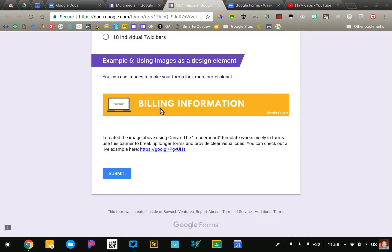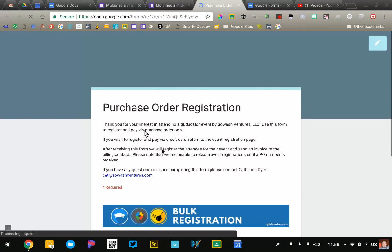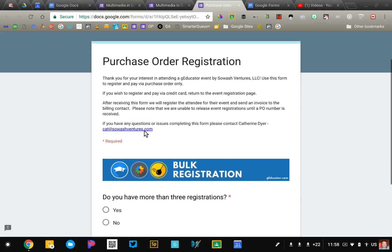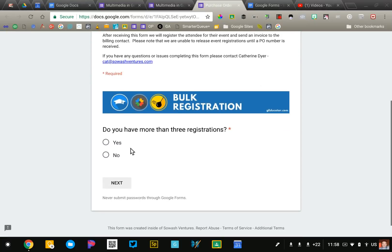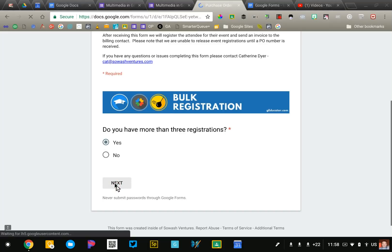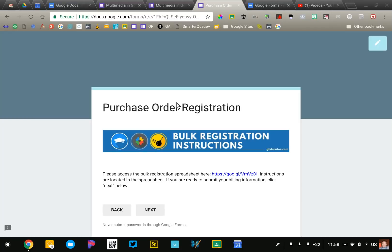I create these in Canva using their leaderboard template which is just a long narrow image. You can visit this example here to get more of an idea of how I do this. It just makes the form look very professional. As you can see, the image just again clearly communicates what I'm expecting and people can follow the directions on the form.